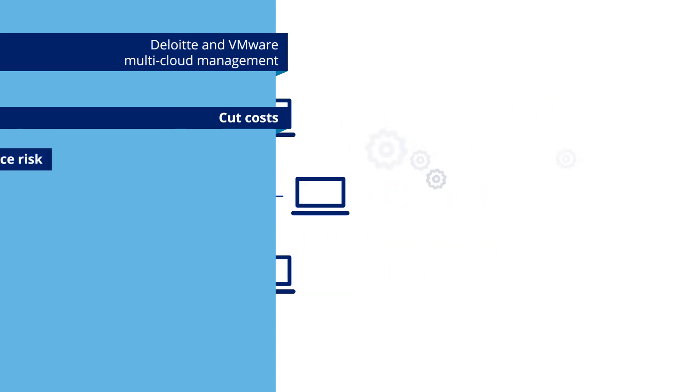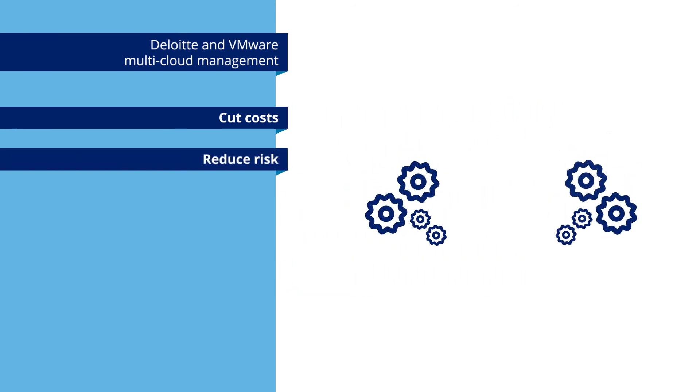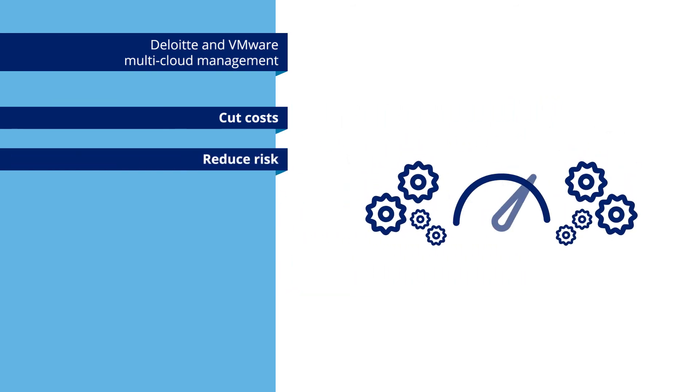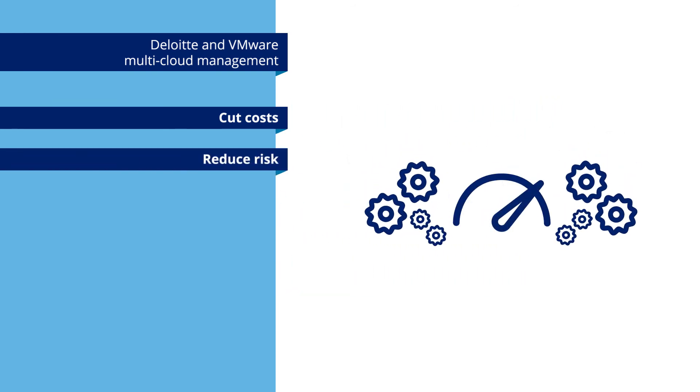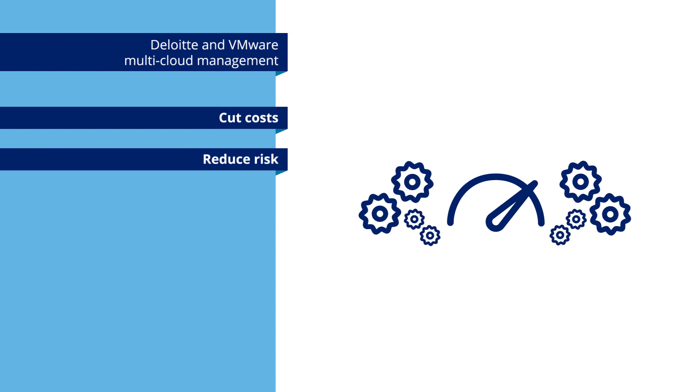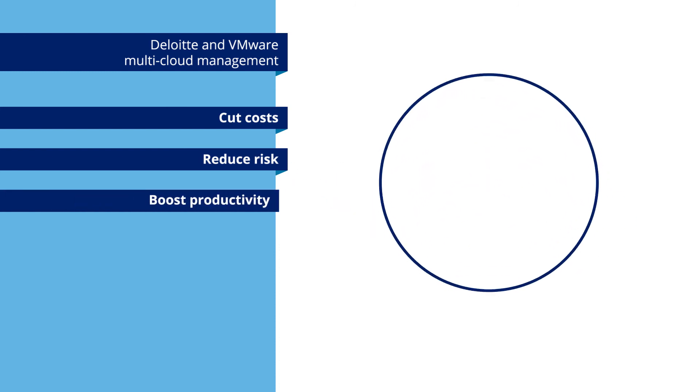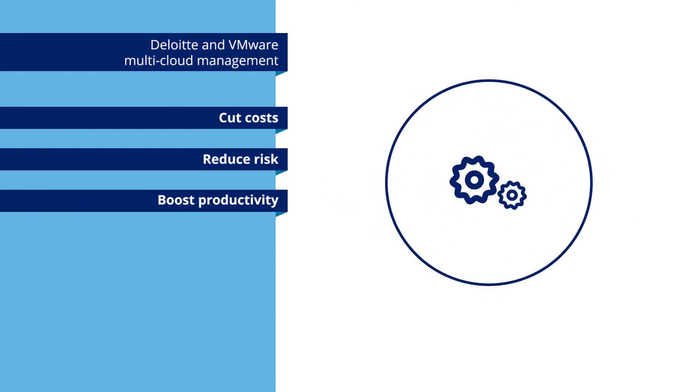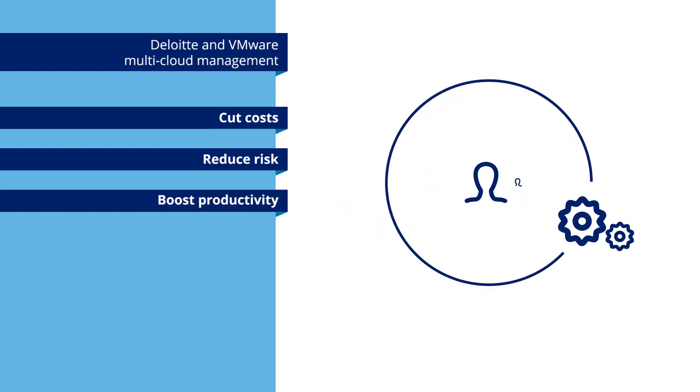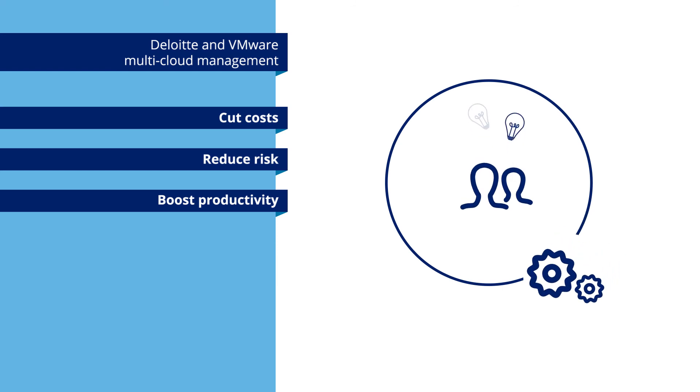Help reduce risk with a stable, high-performing platform that maximizes automation. Boost IT productivity by automating much of the operations layer, enabling more time for innovation.